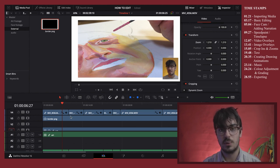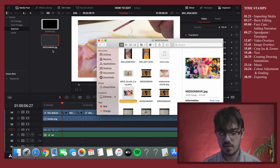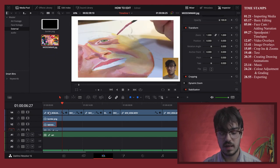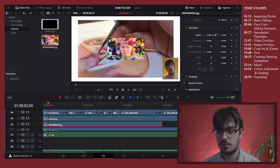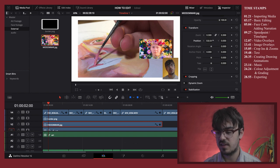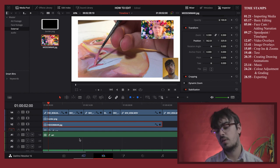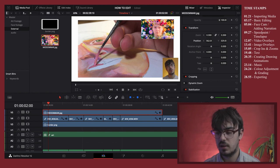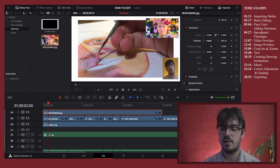For this video I also imported the reference photo and added it as an overlay. Just like the border, I drag the image in, extend it to however long I want, then adjust the zoom and position to place it wherever I want — in the top right, for example. You can place it underneath the border or above it, and you can do this with any images or other videos you want to incorporate.